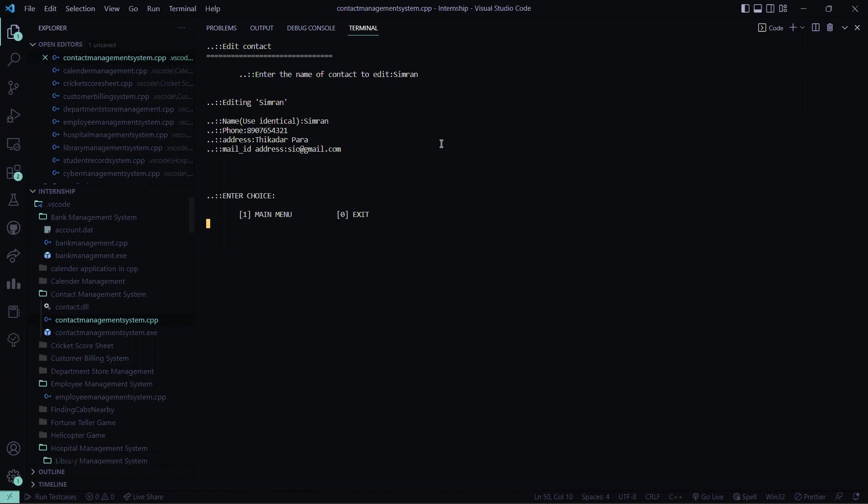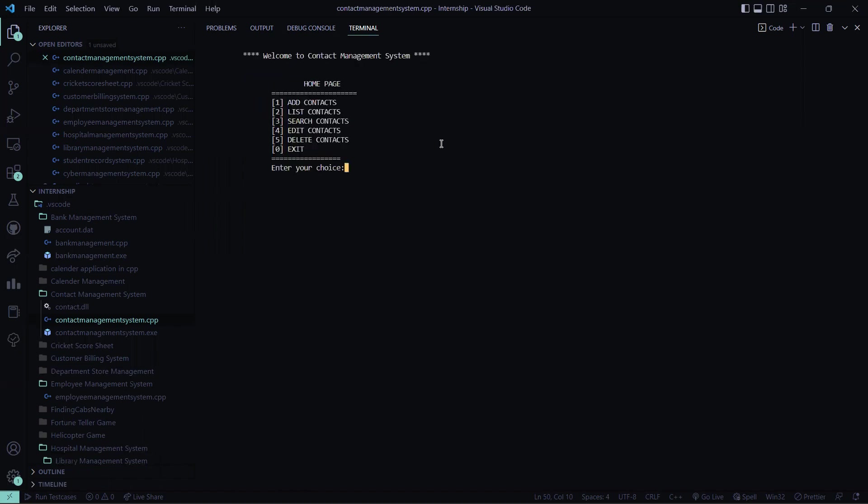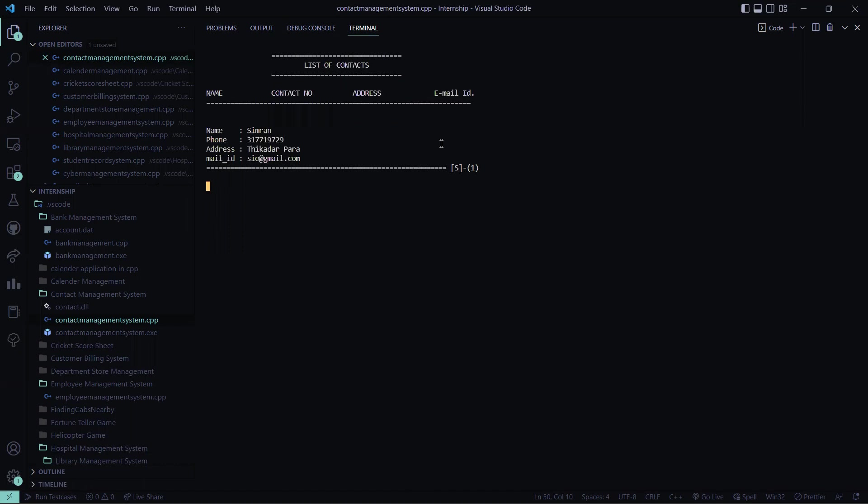Then again I have to go to the main menu. Now let me see the list of contacts. See the thing has been changed.